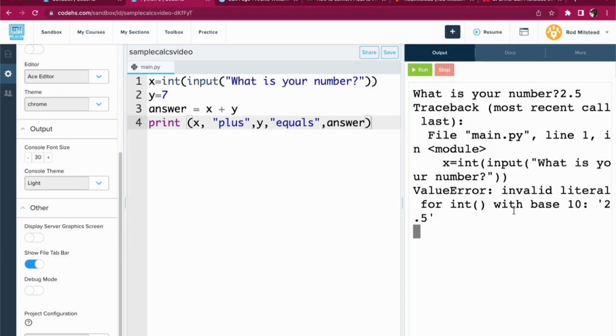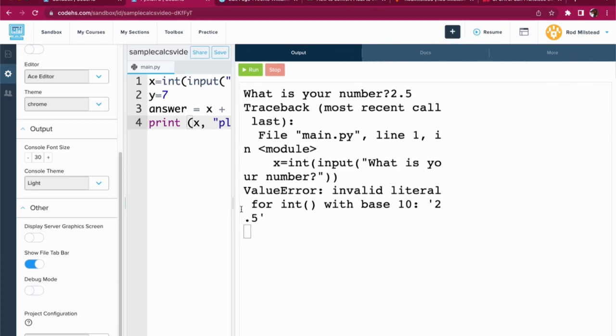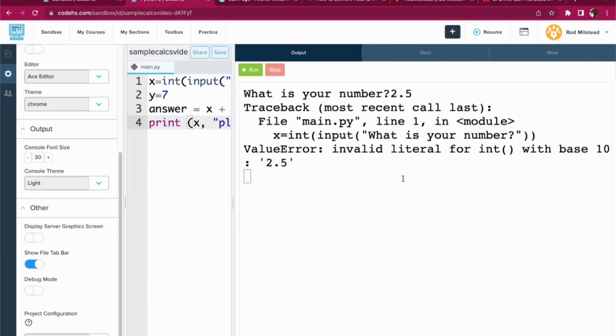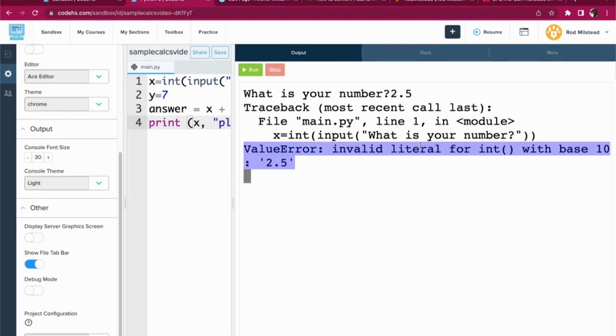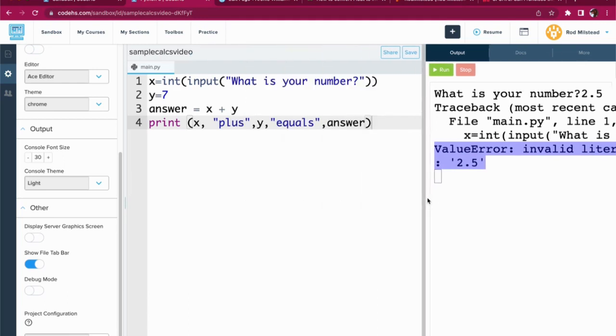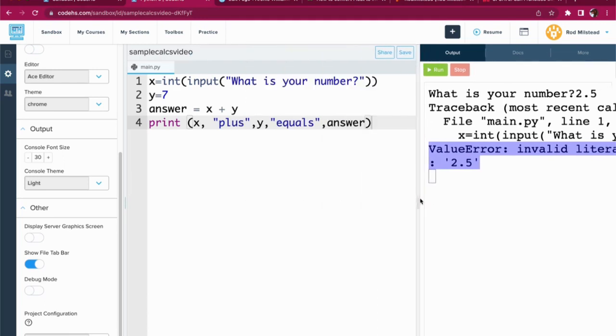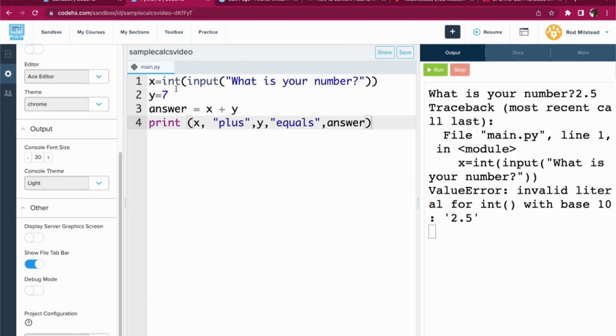Okay, so if I put in 2.5, yeah, it freaks out, right? Remember, our strategy with errors is always go to the bottom line first and see what's up. Invalid literal for int. Because I typed in a decimal. A decimal is a float in the language of Python.